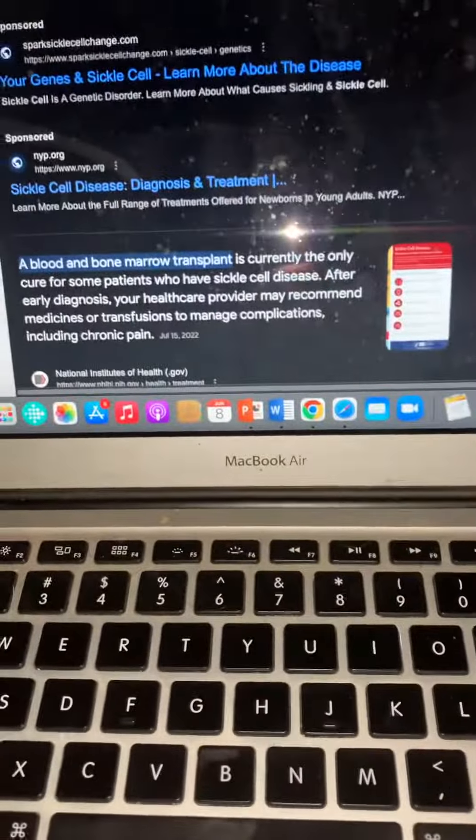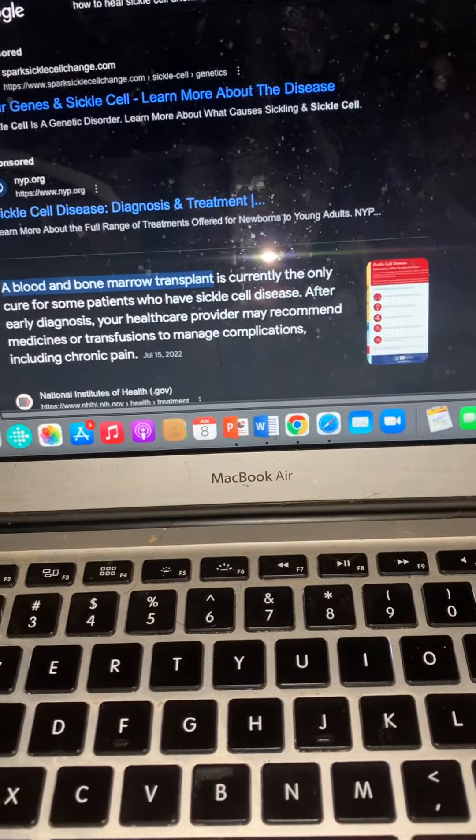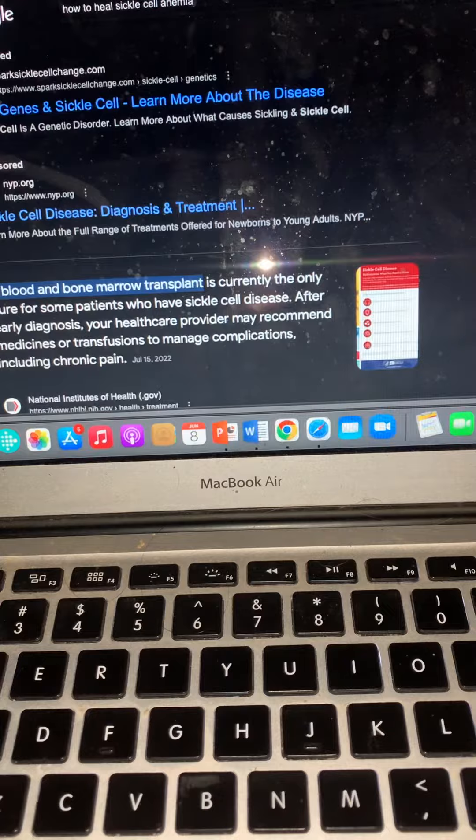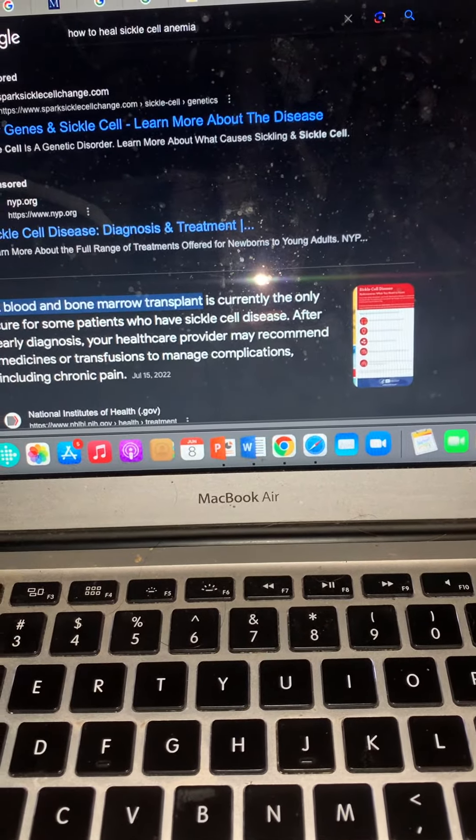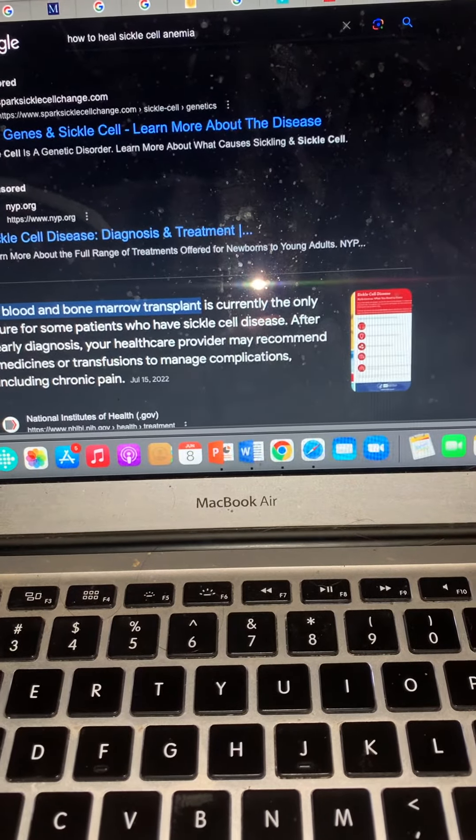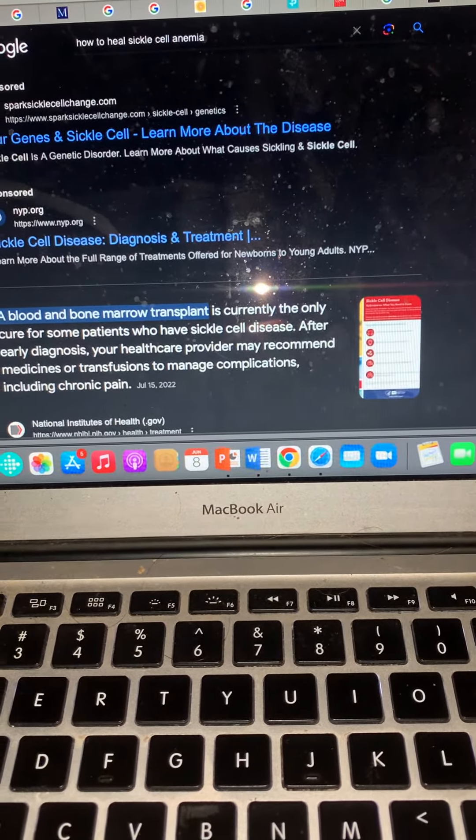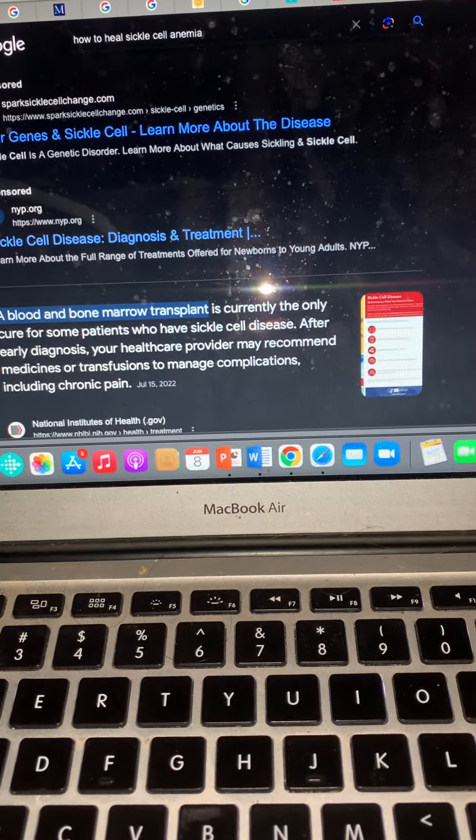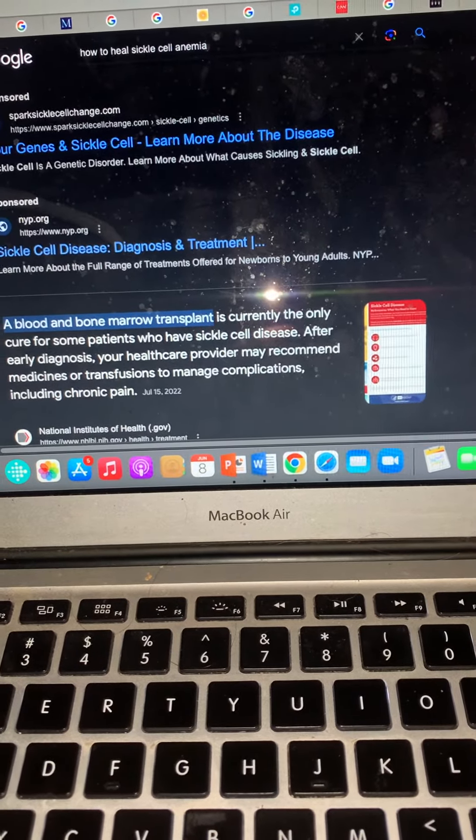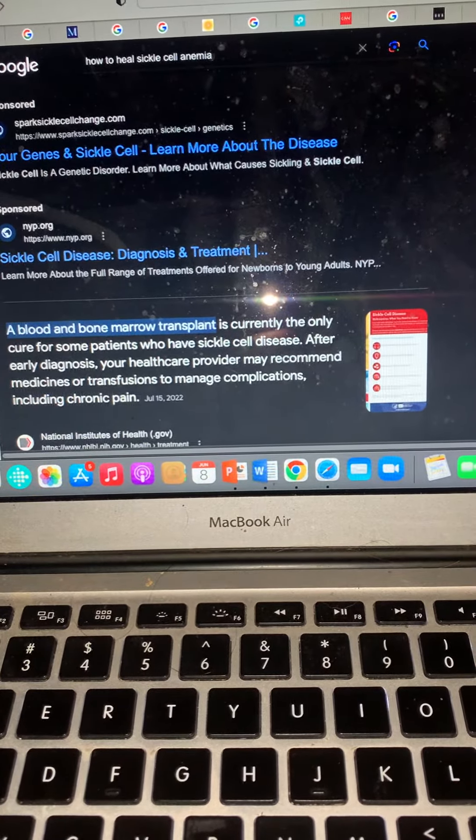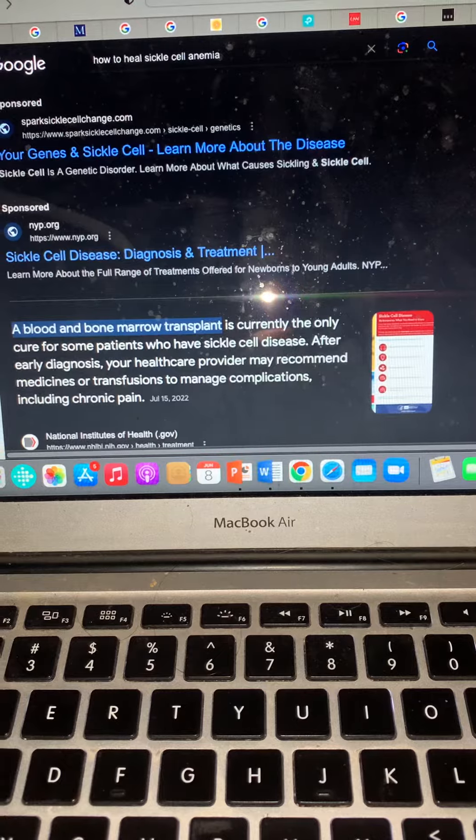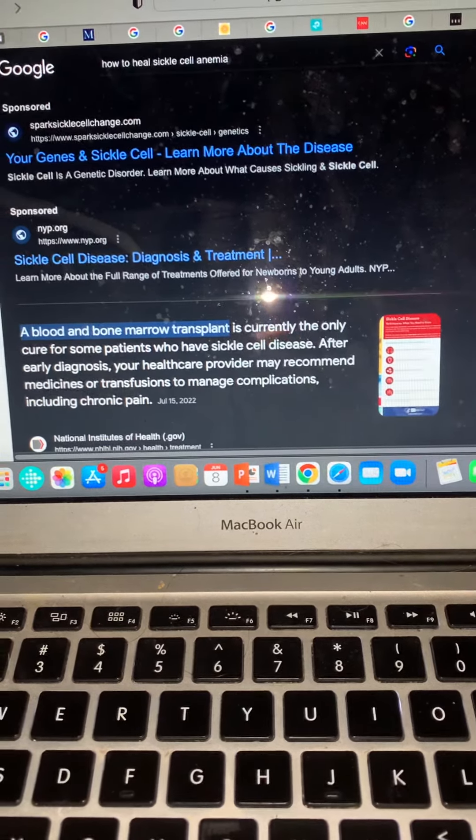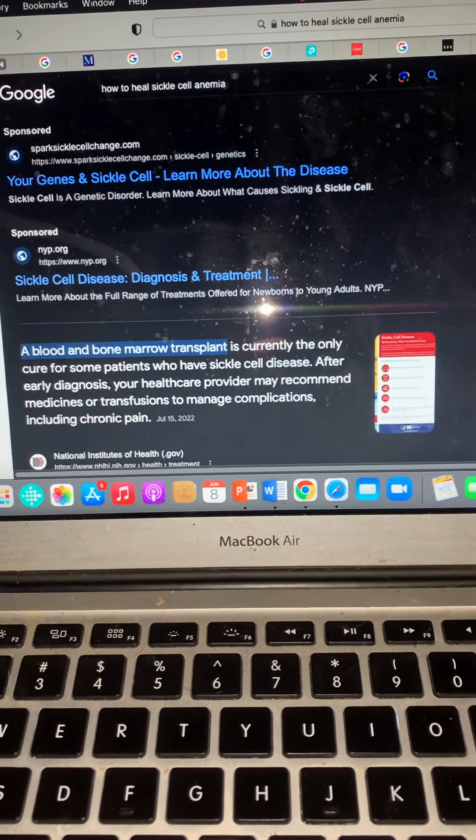Everybody, so damn right off the jump, a blood and bone marrow transplant is currently the only cure for some patients who have sickle cell disease. That's not even a cure, that's just replacing the damaged blood and bone marrow. To cure it would actually be to cure the original bone marrow, but anyway.